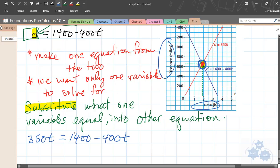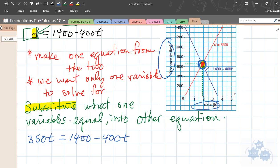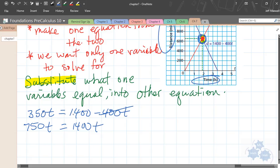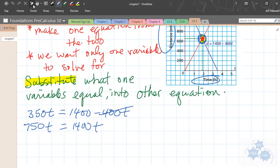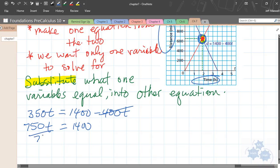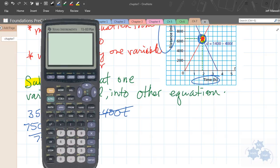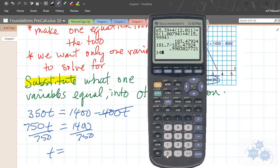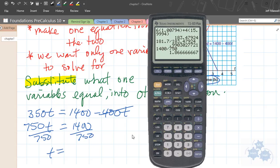When we solve algebraically, we want to solve for one variable first and then substitute in to get the other one. If we can get one variable common to both lines, it's easy to find the other. Now we have just t to solve for. I'm going to add 400t to both sides to combine like terms, then divide by 750, and I get t equals 1.866.